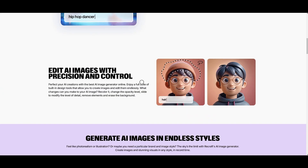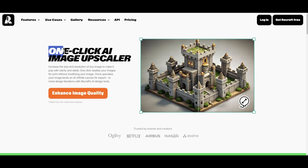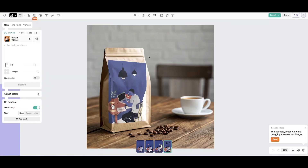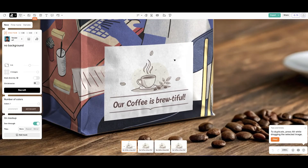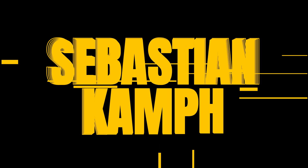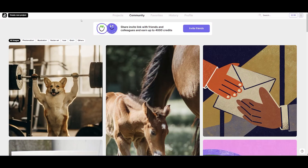Recraft is claiming to set a new standard in visual design and image creation, so we're going to take a look at its capabilities and test it out to see if the claims are true. As usual with these tools, I'm getting free access — full unlimited — so I try to be as unbiased as possible.